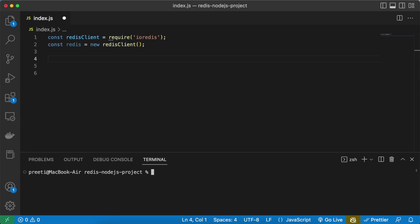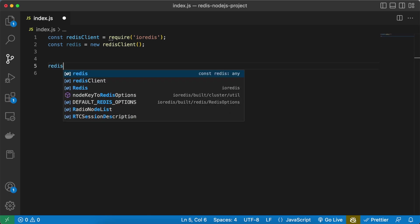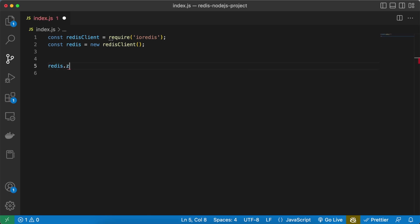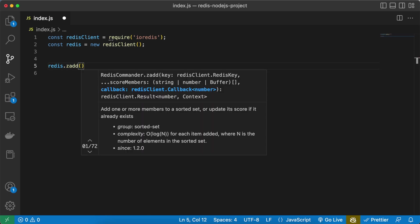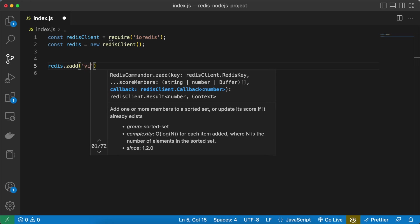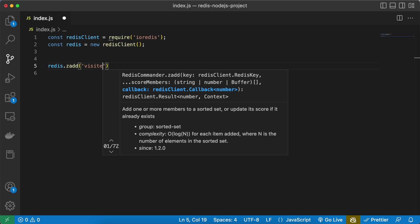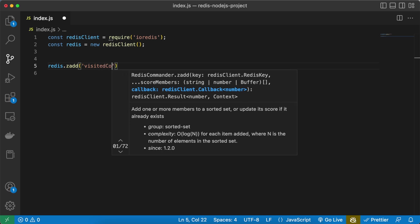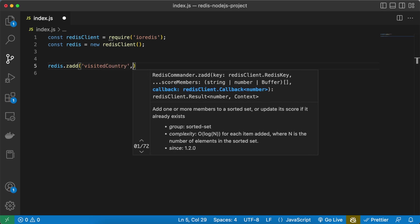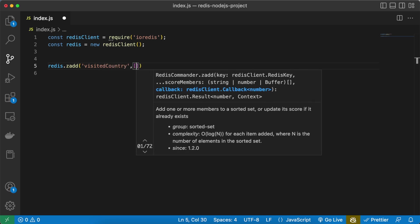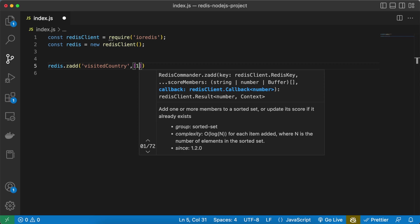the countries which I have visited in the previous year. I'm going to create a score by the year so that I can get my countries visited in a specific order. Let's create the key which we are going to store the countries in. So visited country by the name I'm going to create, then I'm going to define